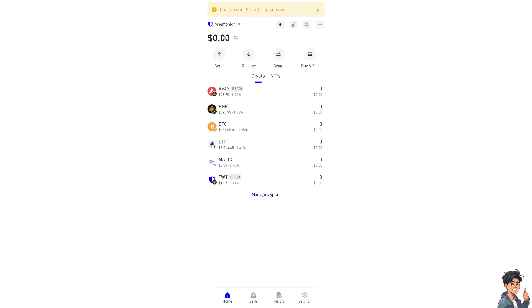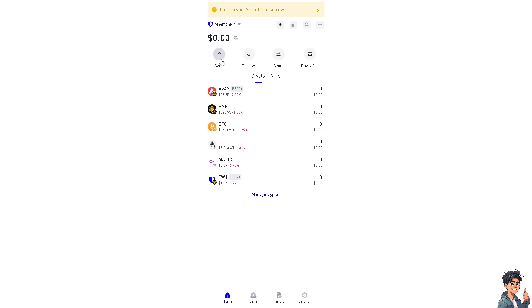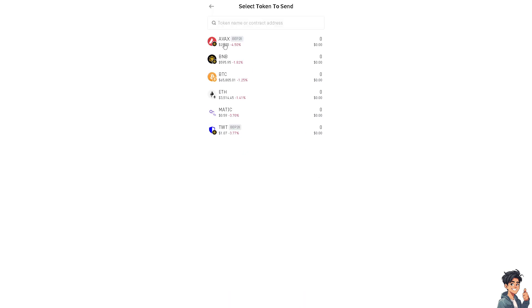As you can see, I have zero dollars on my account. Now if I try to send any amount here, what will happen is it's not going to be successful.